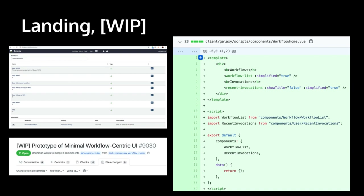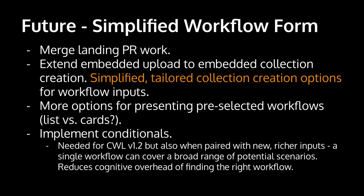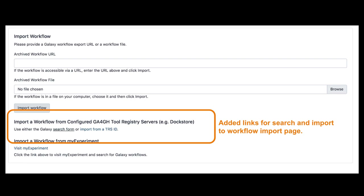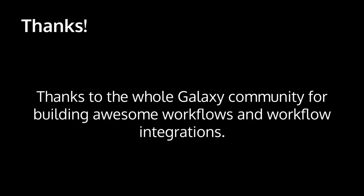We've enabled running workflows in a much more simplified form, and now we need to work on the landing — that initial introduction to Galaxy for those executors. This is a work in progress but we've got it tracked and hopefully we'll get that done soon. In terms of finding workflows, we've added integration with GA4GH tool registry servers — ToolShed and WorkflowHub. Marius is going to talk a lot about that in his IWC talk, so check that out for more information. And just want to say thanks to the whole Galaxy community for building awesome workflows and workflow integrations. Thanks so much.